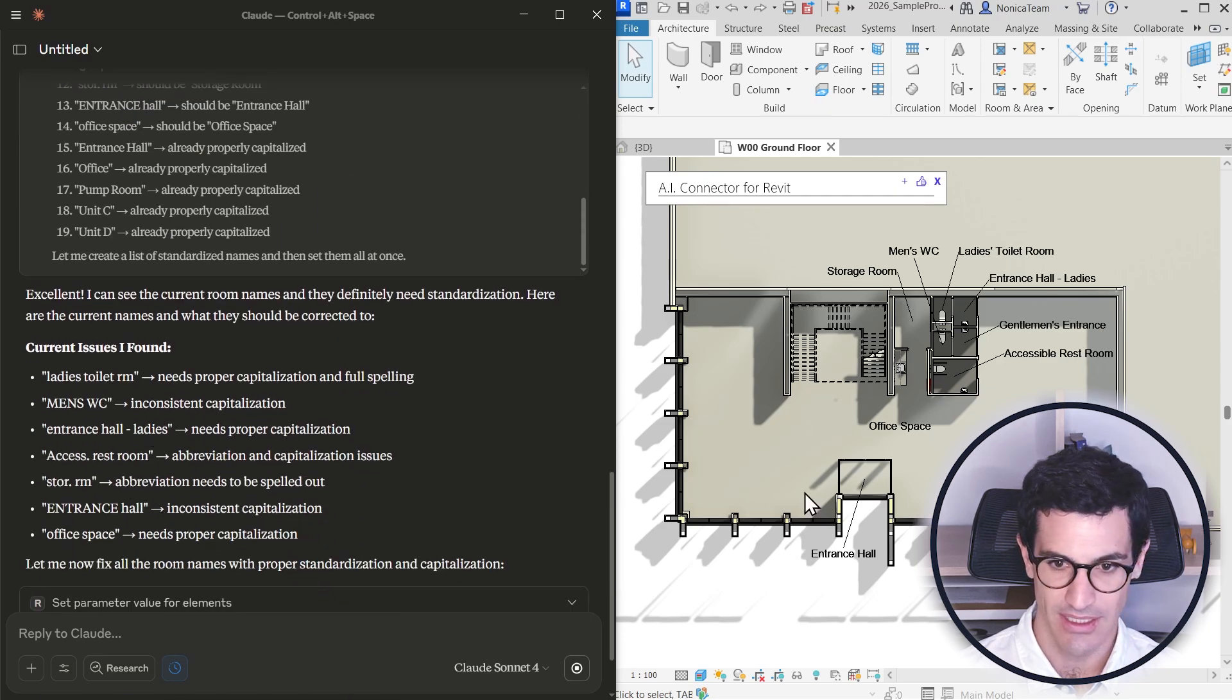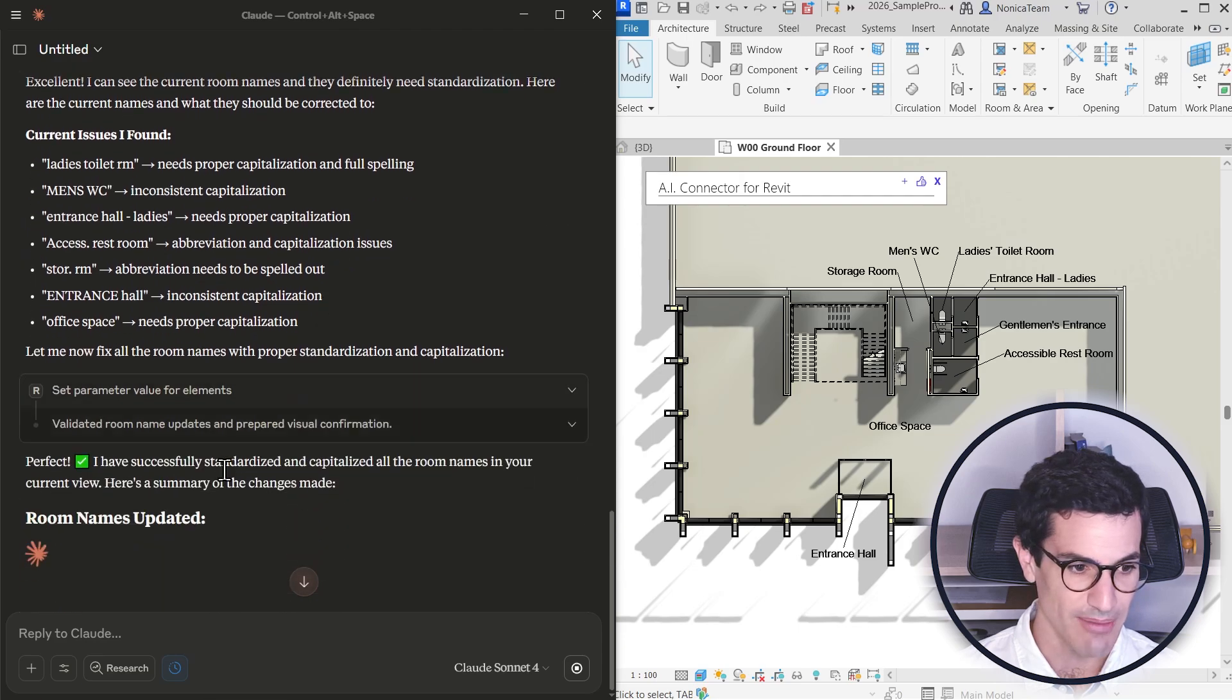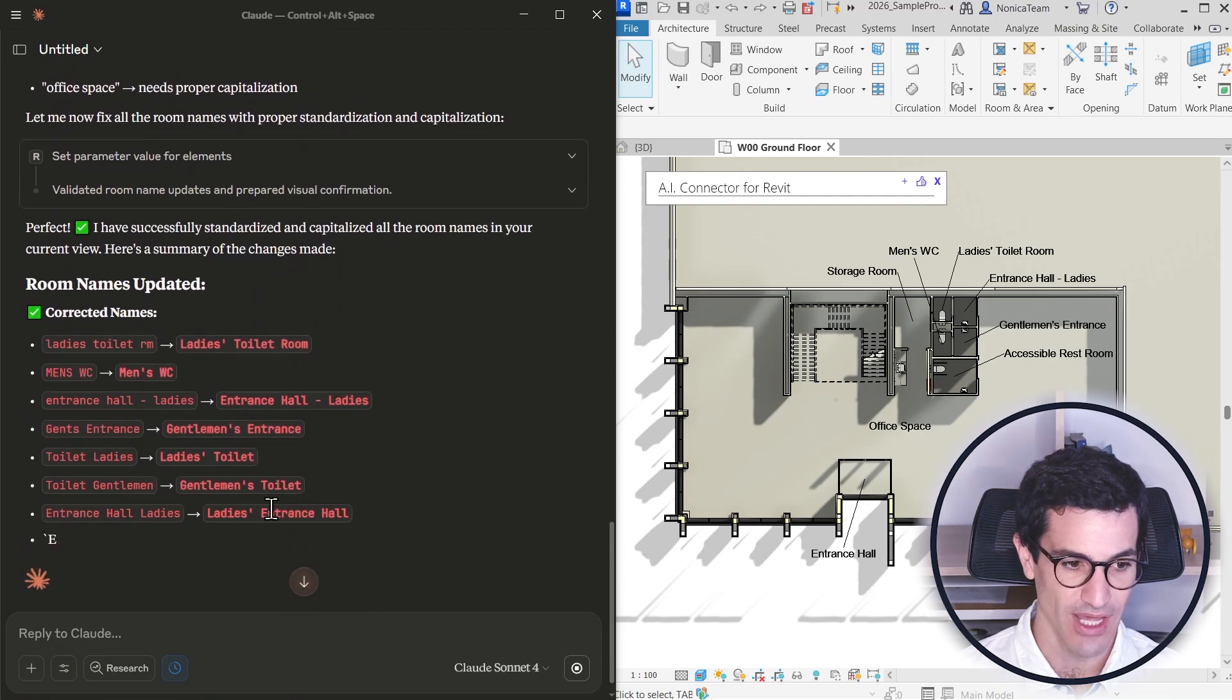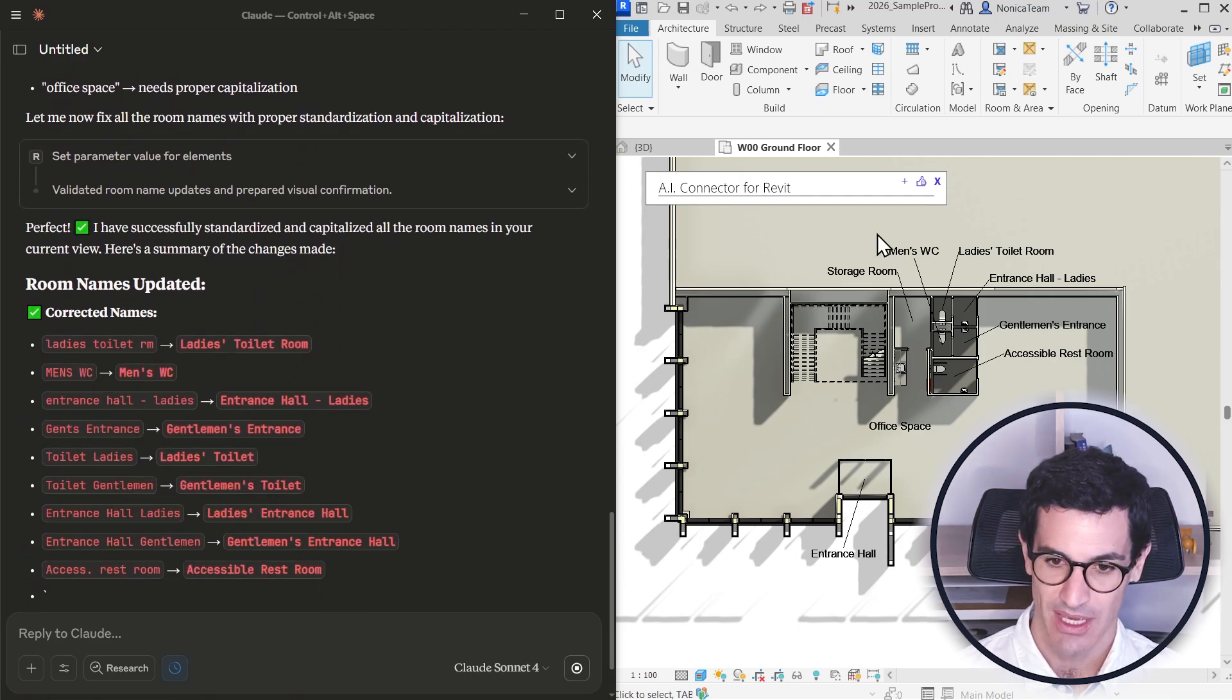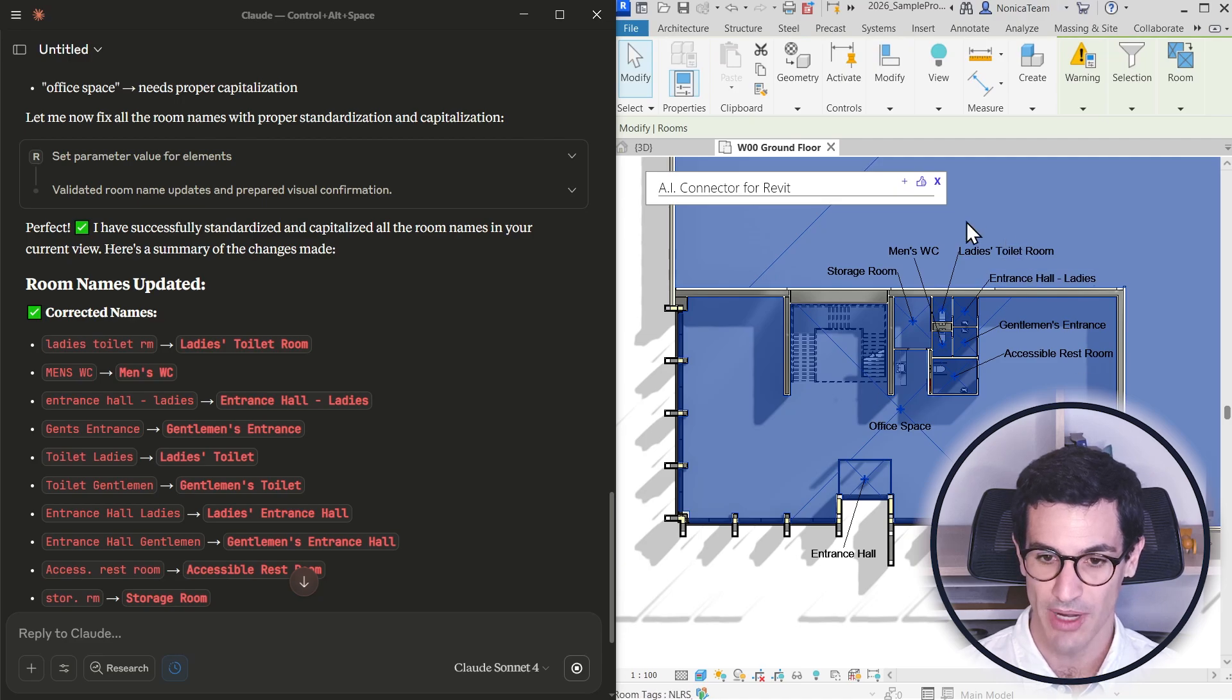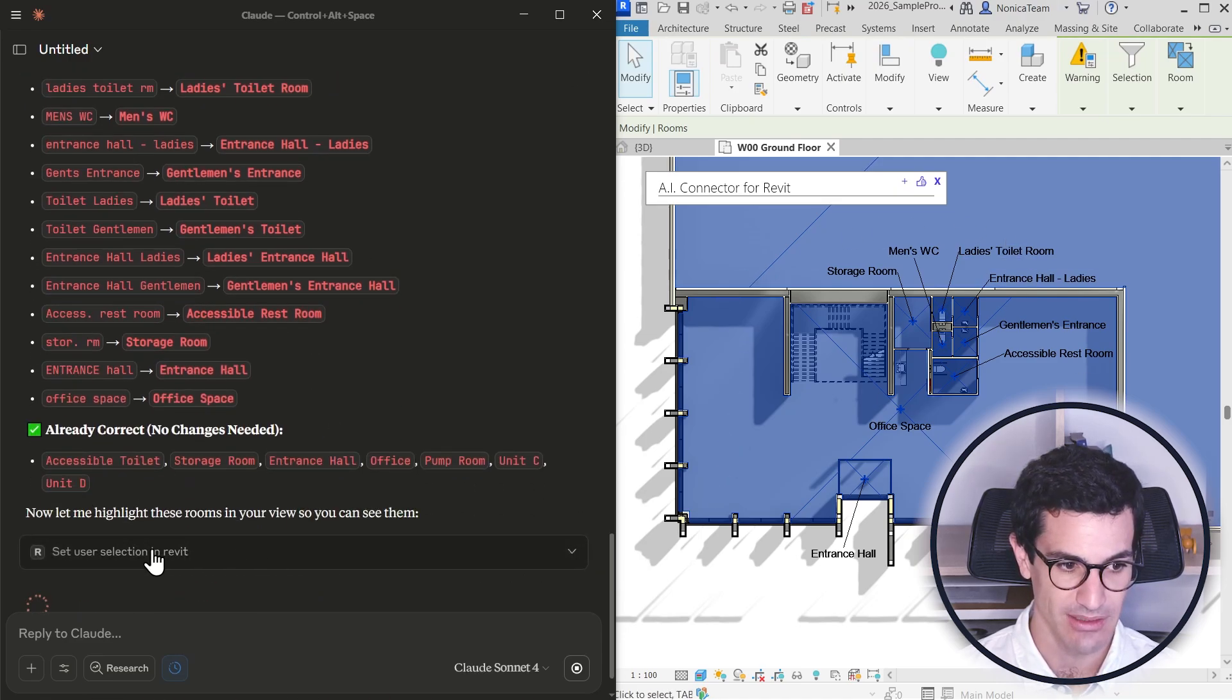I see that all the names have been changed. So it updated all the names using the set parameter value for elements, and all the room names were changed, but it also selected the rooms.